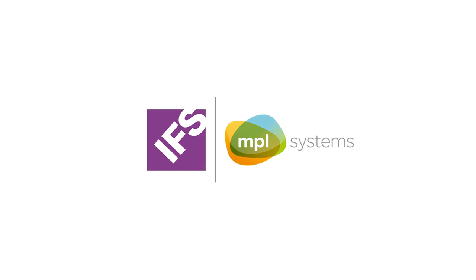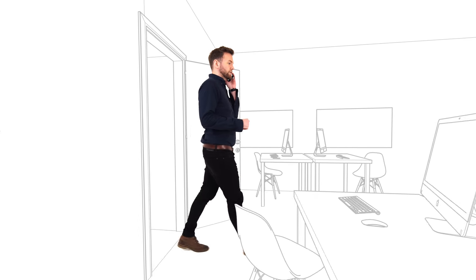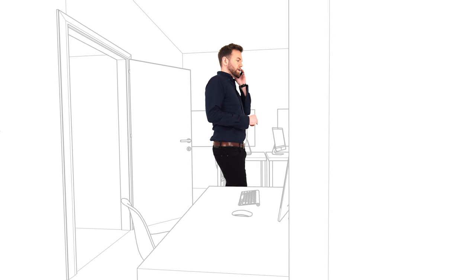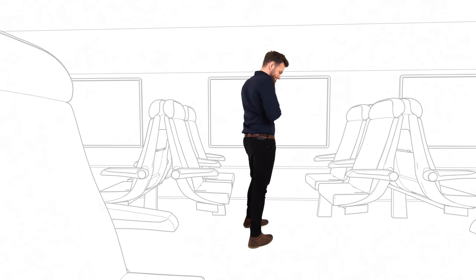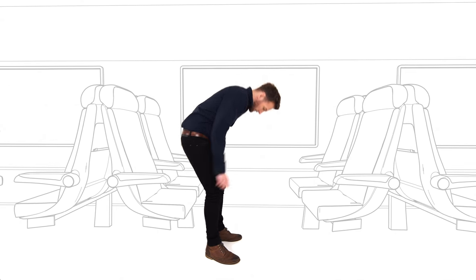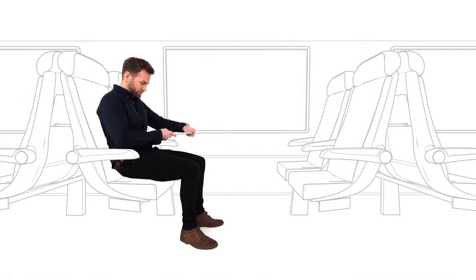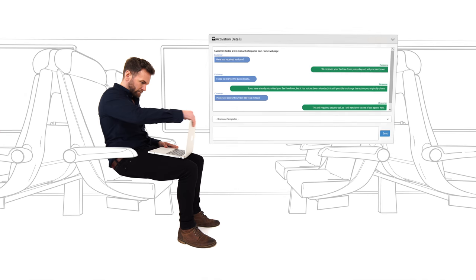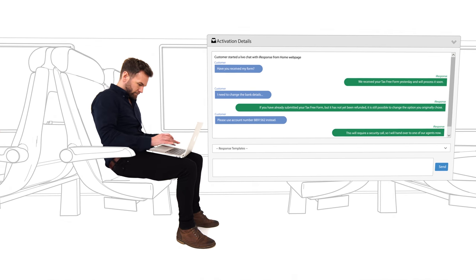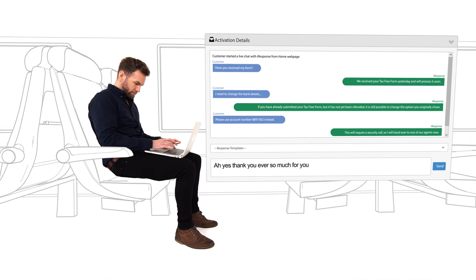IFS MPL Systems have one mission: to make customer service simple for everyone. For your customers, this means being able to start a conversation on any channel of choice whilst they're on the go, and being able to continue that same conversation on any other channel, such as a phone call later with a live agent.